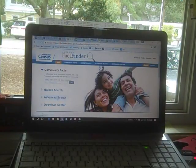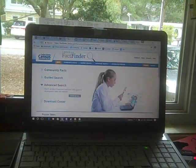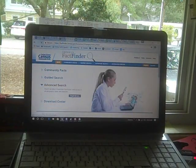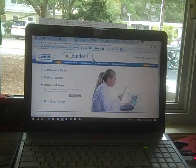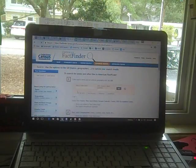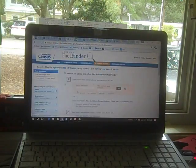And then from there, I'm going to go to Advanced Search. The PowerPoint gives you the link to get you to this spot right here, which is Advanced Search Show Me All. So here we are.